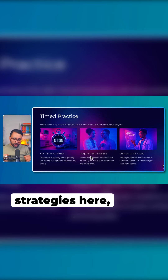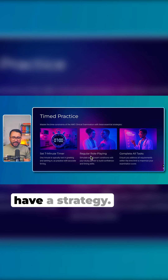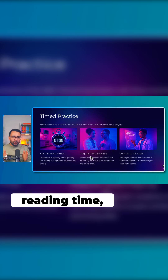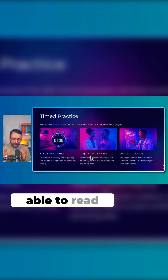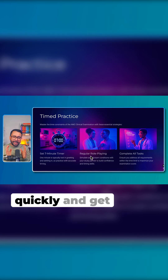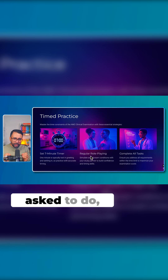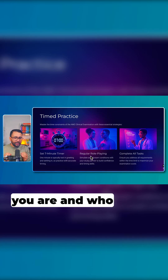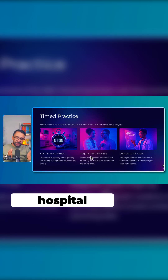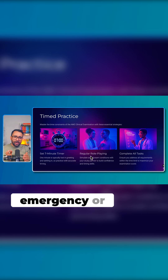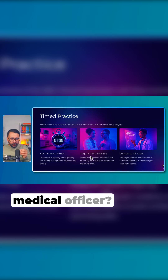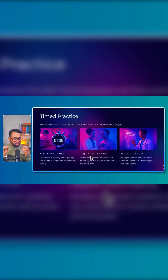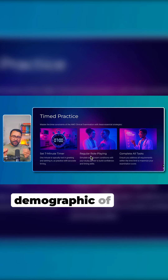Different people come up with different strategies, but you should have a strategy — that's the point. In two minutes reading time, you should be able to read quickly and get an idea about what you have been asked to do, including where you are and who you are — whether in a GP setting, hospital emergency, or as a medical officer.